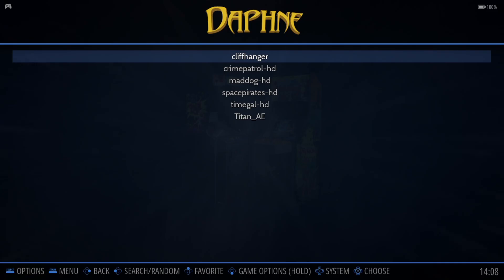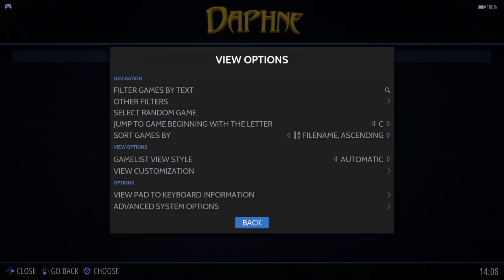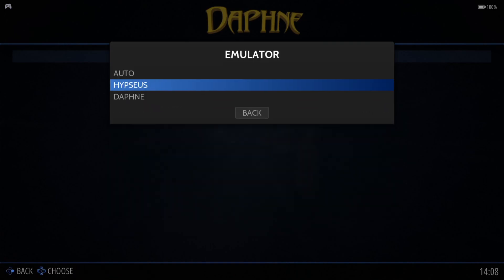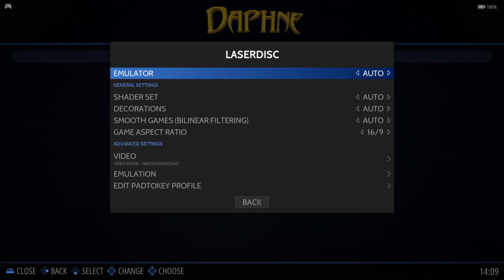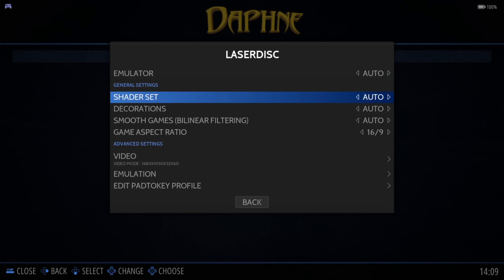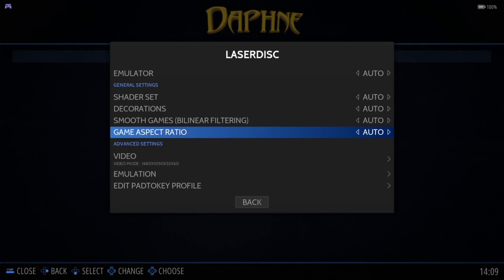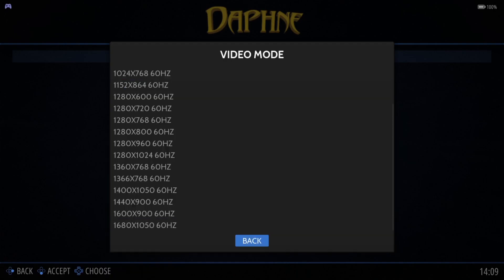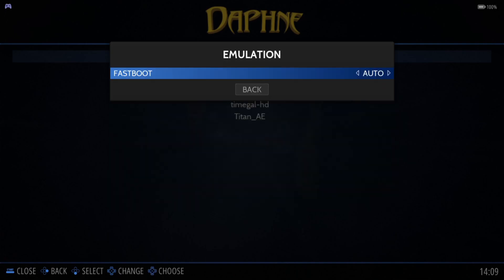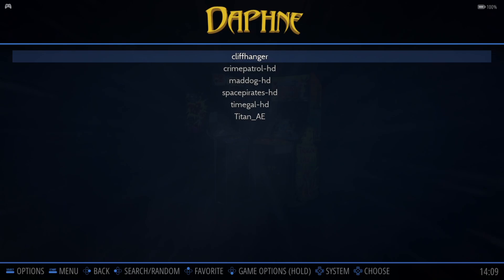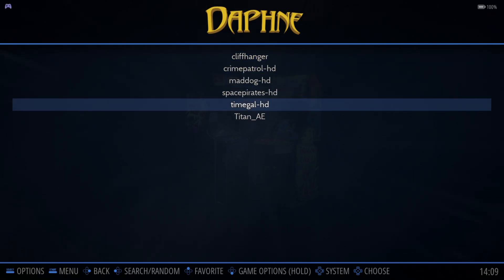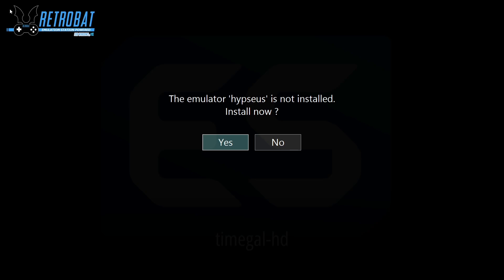Select a game to bring up options — go to Advanced System Options, then Emulator. We've got two emulators but we need to download each one as RetroArch doesn't support these games. You can choose Hypseus or Daphne; I'll leave it on Auto for now. Check video settings — I'll put those back to Auto as well and show you the difference. Let's open Time Gal first. It will prompt you to download the emulator — press Yes.